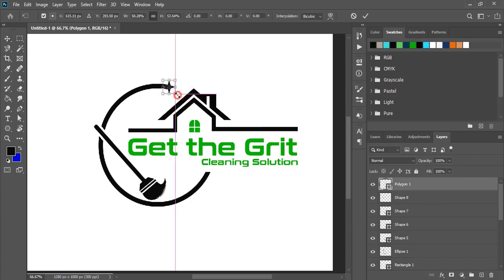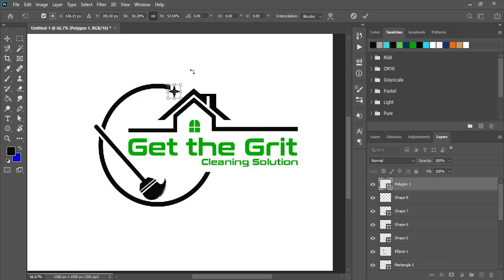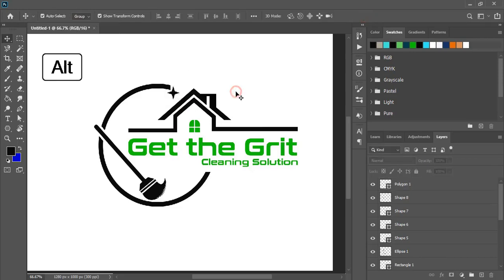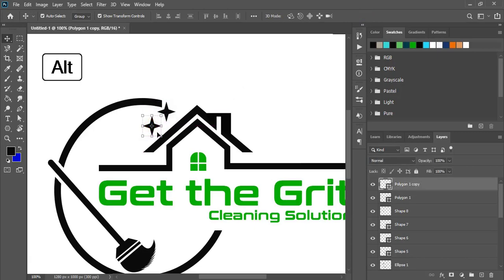By using arrow key just place it on the perfect position. Drag it by pressing alt key and make duplicates. Place it.